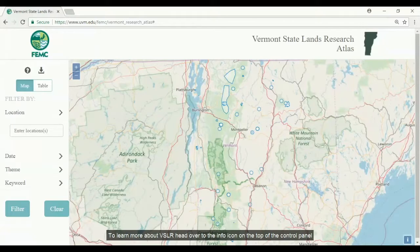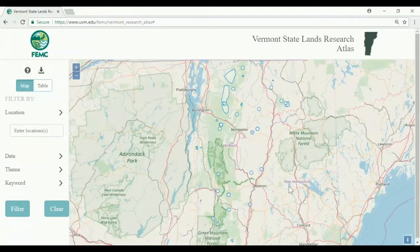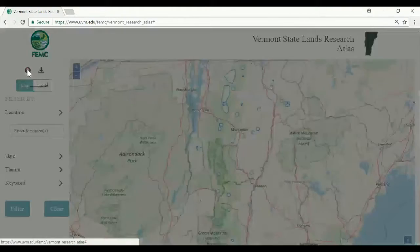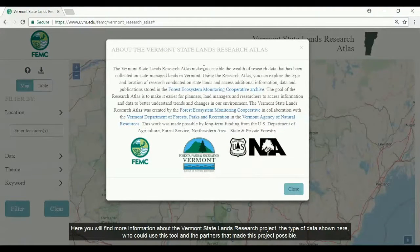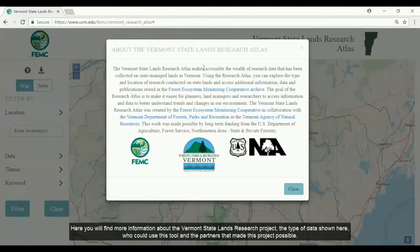To learn more about VSLR, head over to the info icon on the top of the control panel. Here you will find more information about the Vermont State Lands Research Project, the type of data shown here, who could use this tool, and the partners that made this project possible.